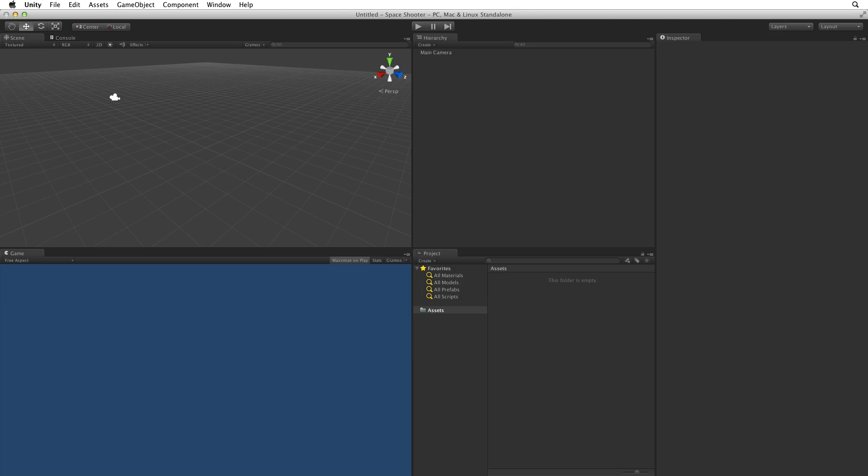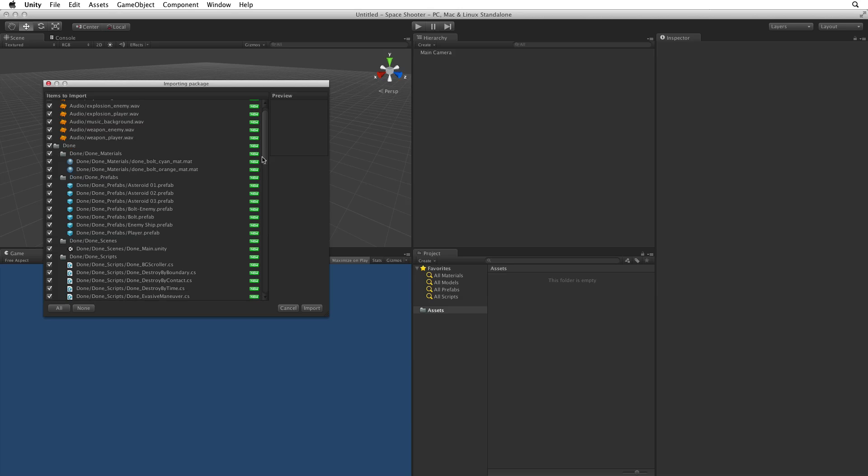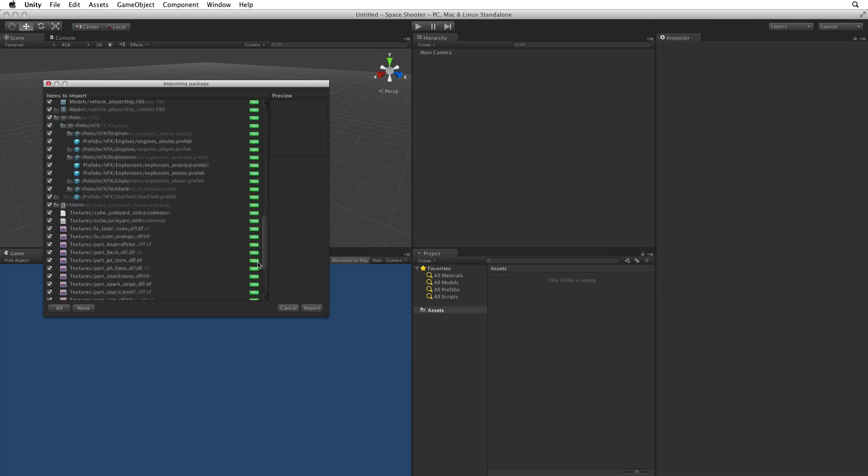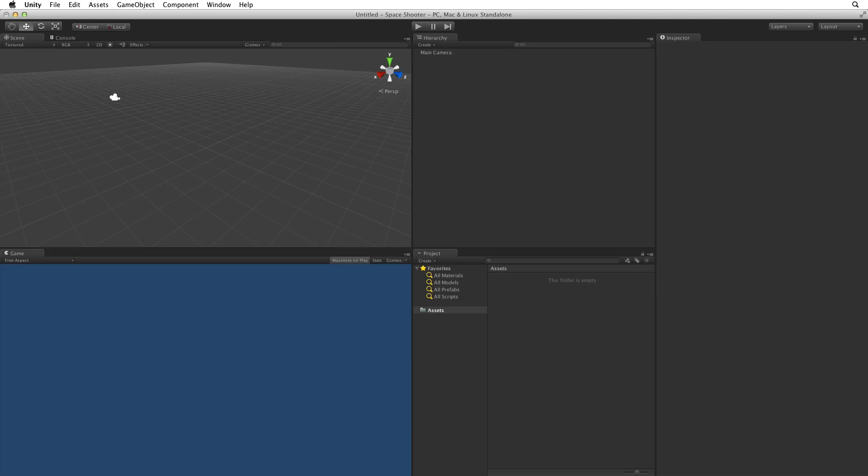The next step is to import the assets for this project. Most likely you will download these from the LearnSite and Asset store. When your import is ready you will see a window like this one. These are all the files we need for this project. Make sure they are all selected. If not click the All button in the bottom left. Then select Import to import these assets.